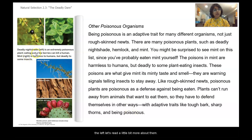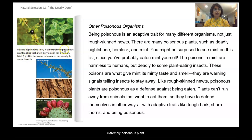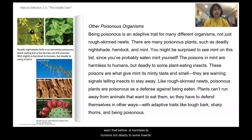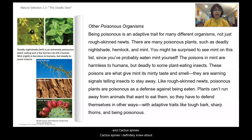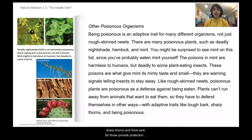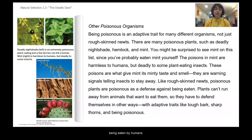Here are a couple of examples. Deadly nightshade on the left is an extremely poisonous plant — eating just a few berries can kill a human. Mint on the right is harmless to humans but deadly to some insects. Other examples of plant defenses include acacia thorns, redwood bark, and cactus spines — which I've definitely experienced firsthand. Besides poison, plant defenses include sharp thorns and thick bark, which provide protection from being eaten, sometimes even by humans.